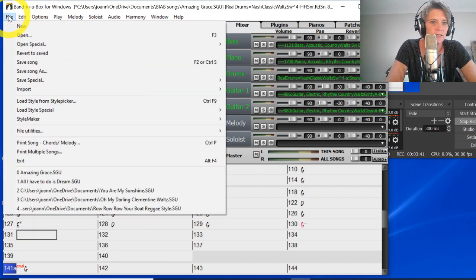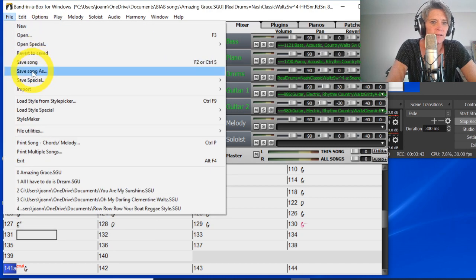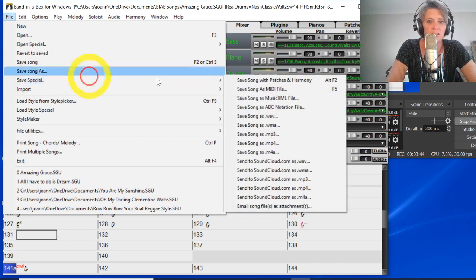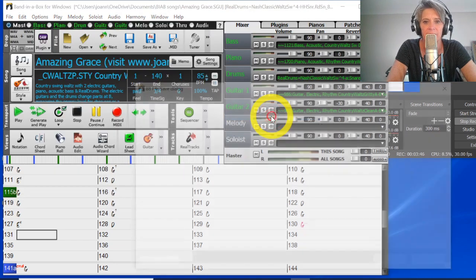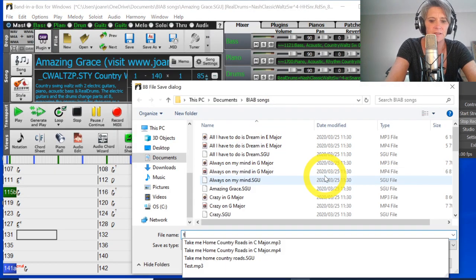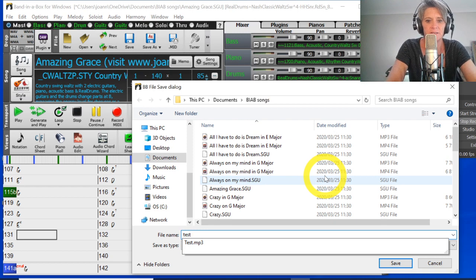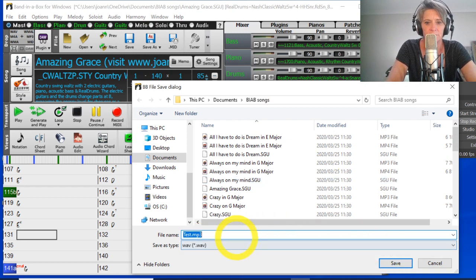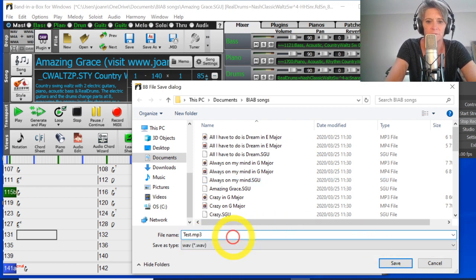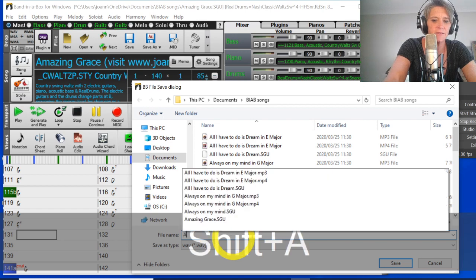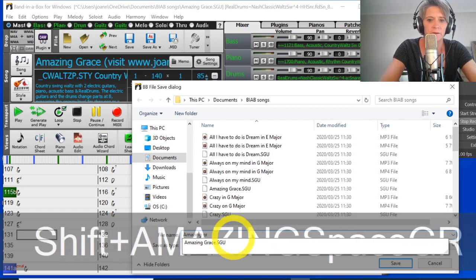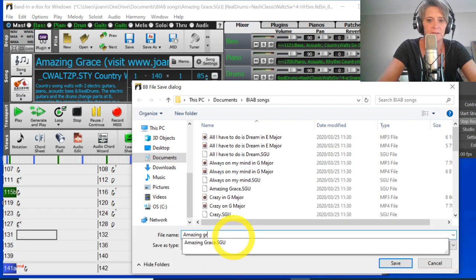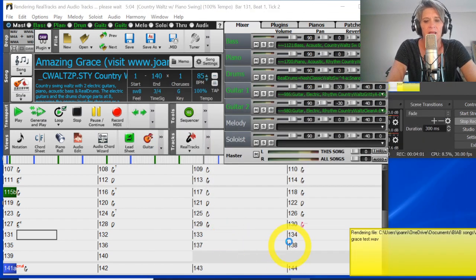So I'll just go edit, sorry, file, save special, save as a wave. I'm just going to say test. I'll just say amazing grace. Grace. Test. Okay.